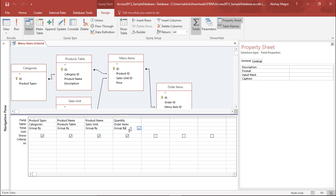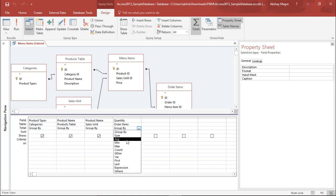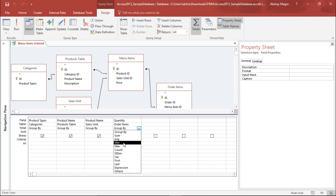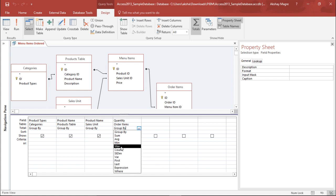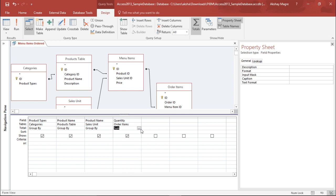Under the quantity field I will go to this Group By menu and click on the drop down. You can see I can perform all these calculations: average, minimum, maximum, count, and rest of the operations. But I am more focused on the sum, so I will simply select this sum calculation.